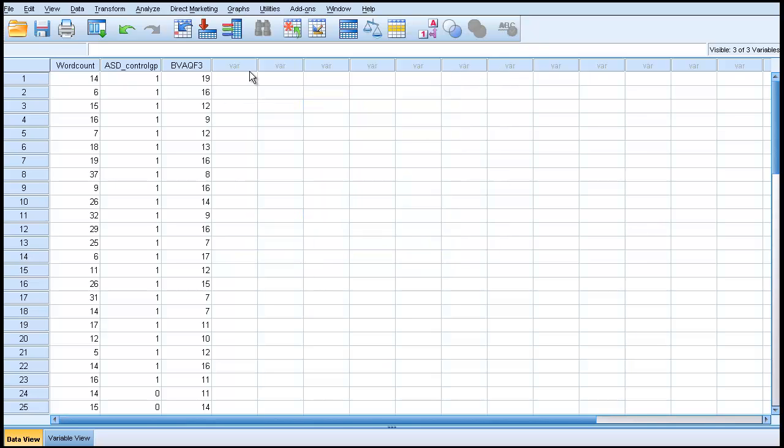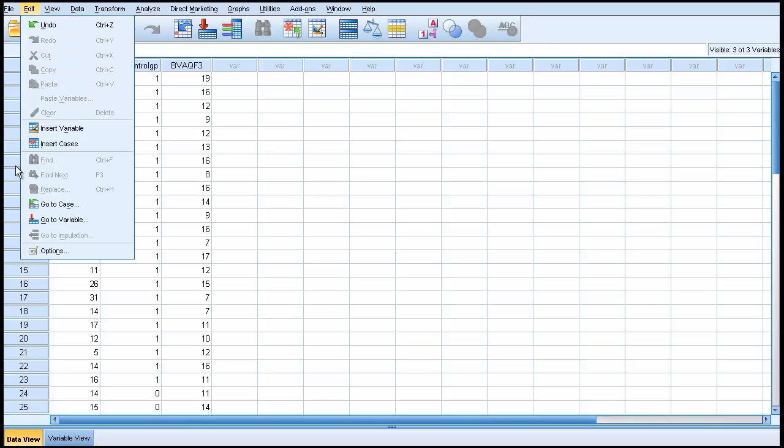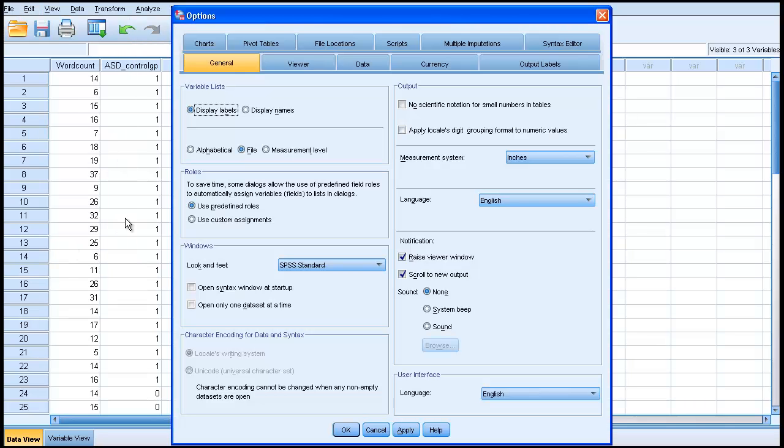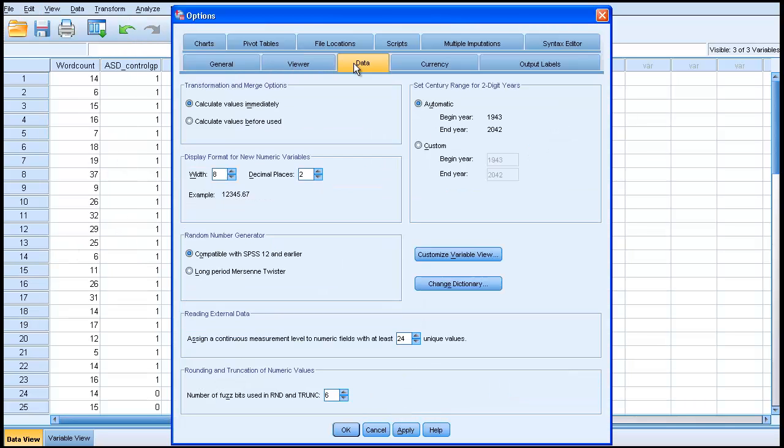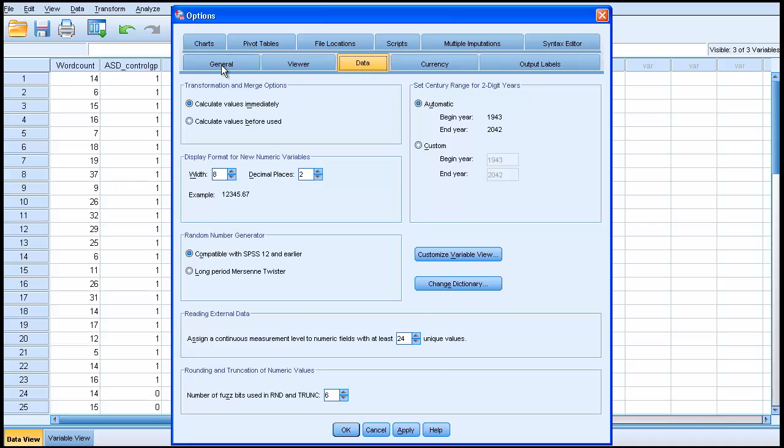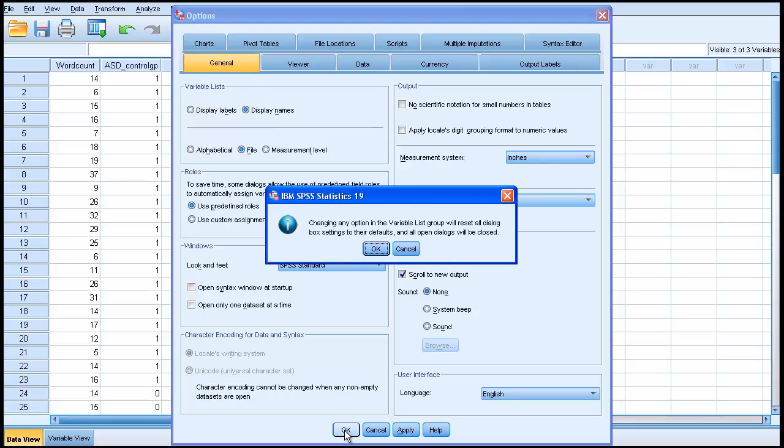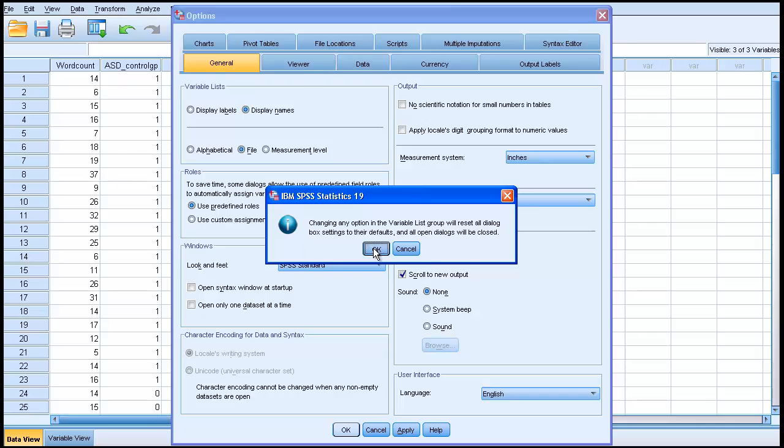The simple way to change it, you go into Edit, Options, and for this you go into the General tab. You simply go under variable lists, the radio button Display Labels is currently clicked. So I'm going to change that to Display Names. Just click OK on that.